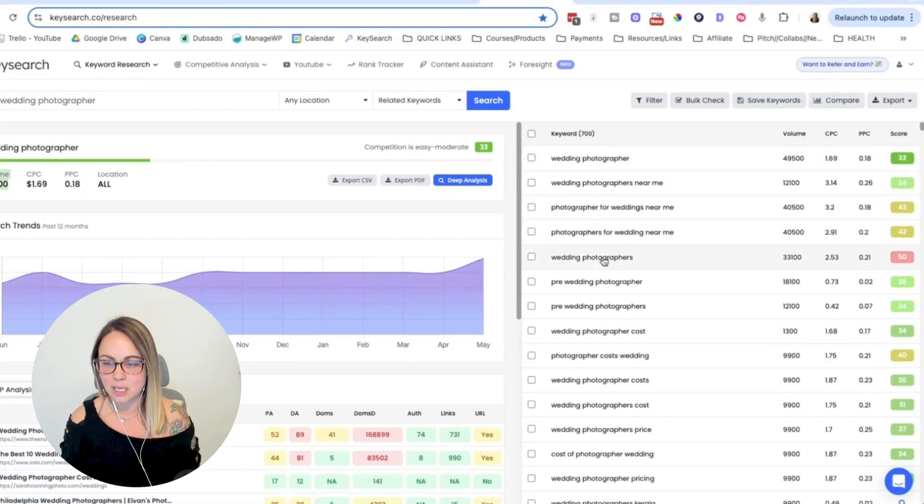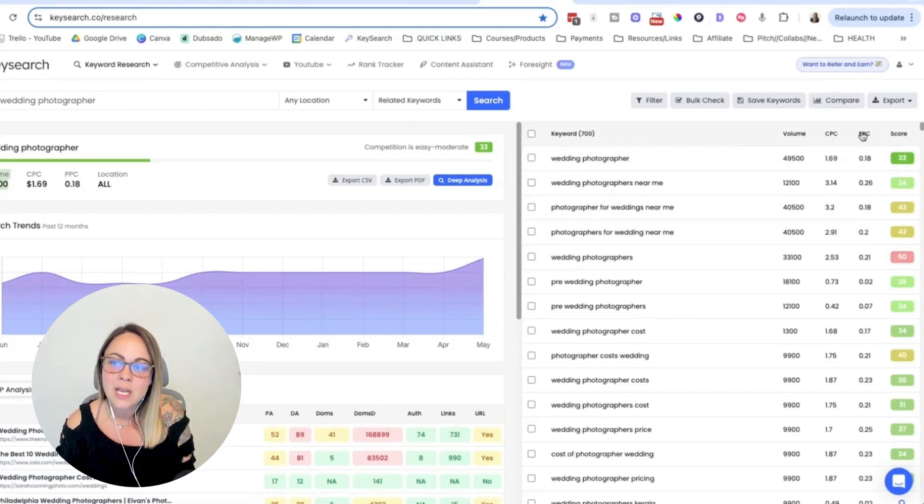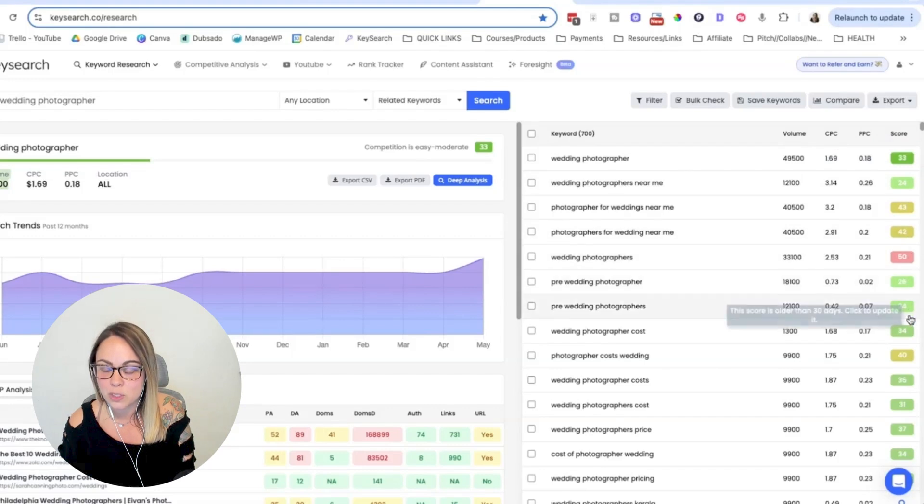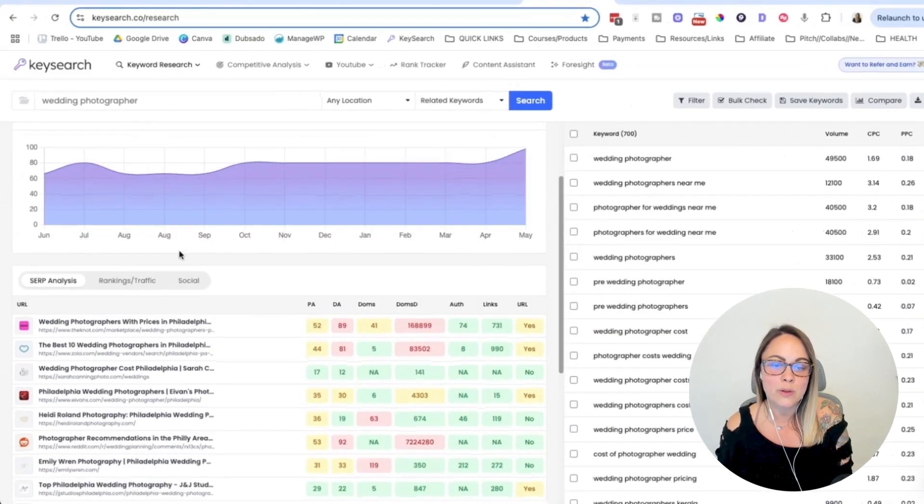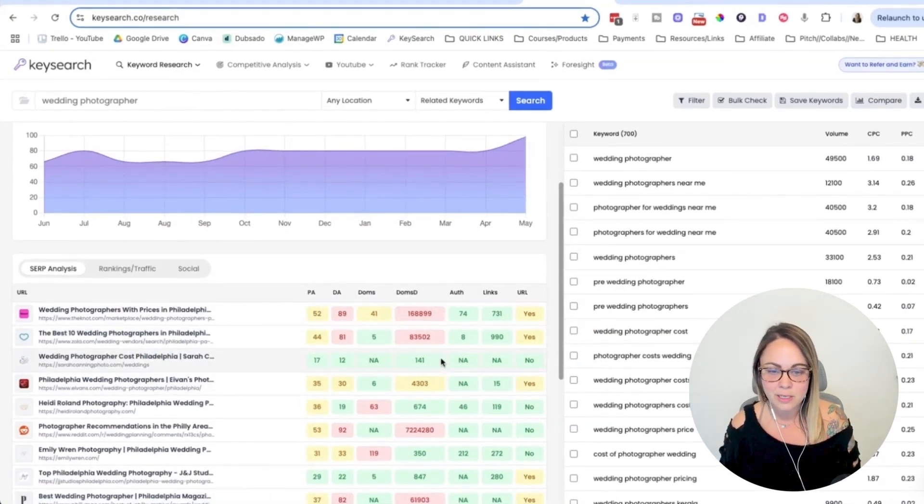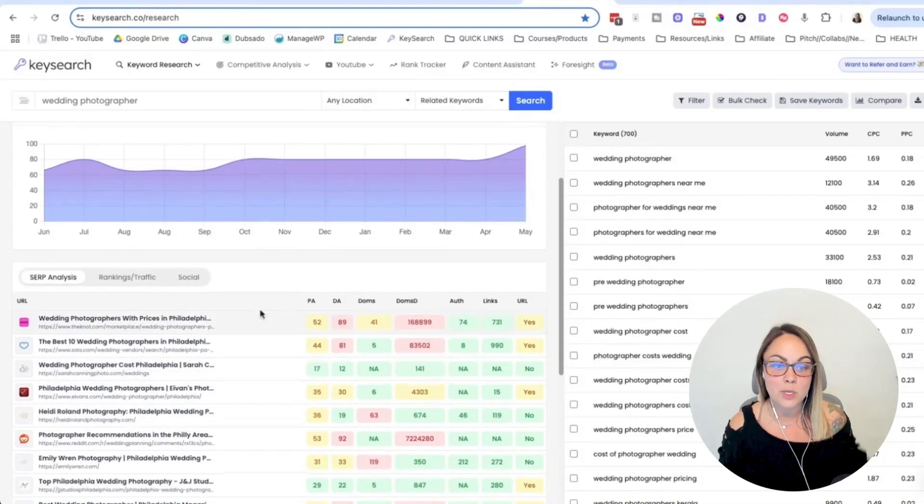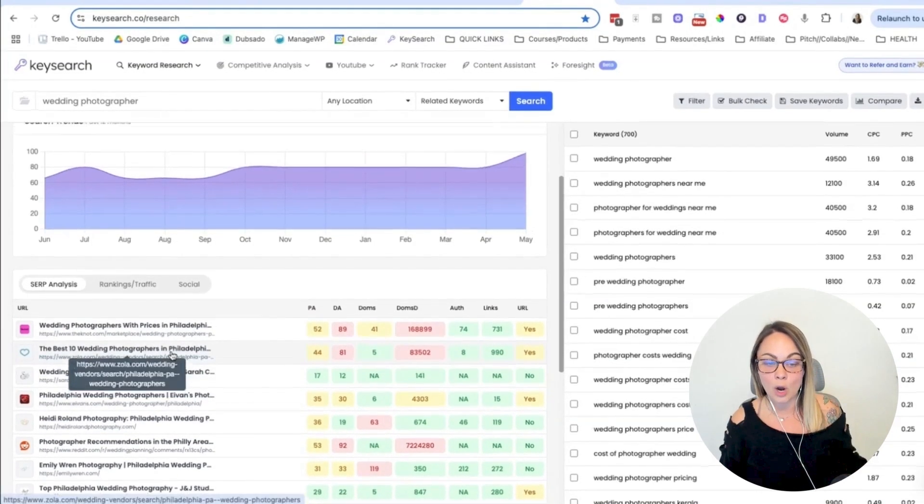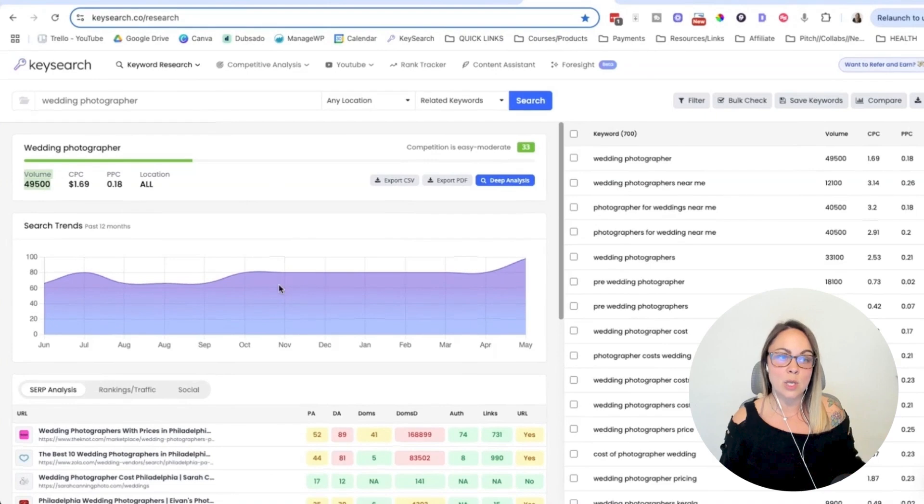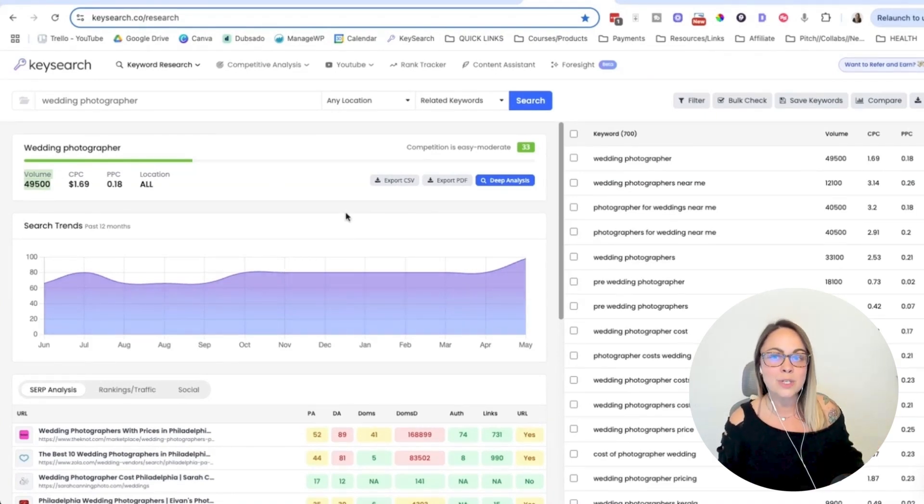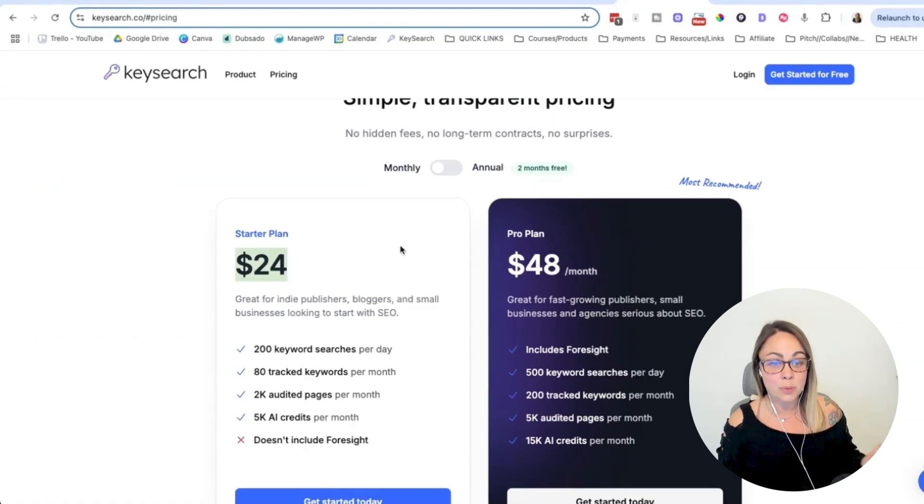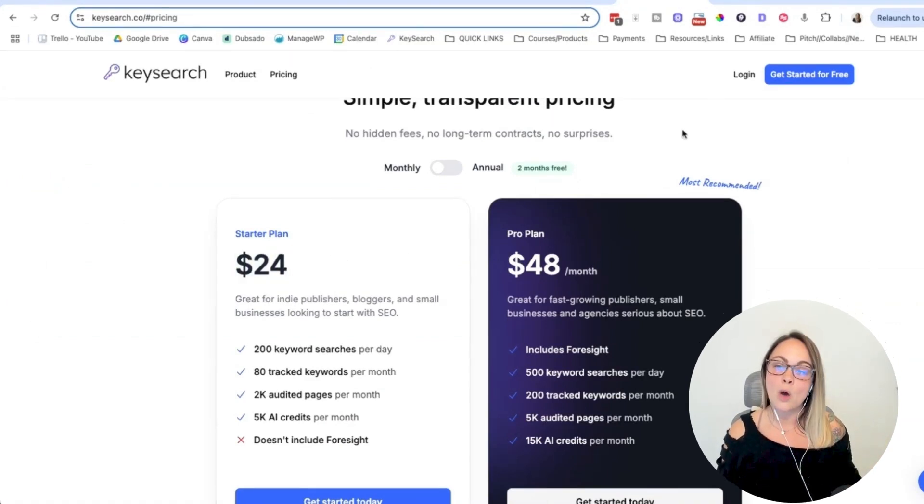And so you can see the keyword, you can see the search volume, the CPC, the PPC, and the keyword difficulty score. And then if you scroll down, there is the SERP analysis highlighting different metrics so that you can compare maybe your website with other people that are already showing up on page one. And so like I said, Key Search is an incredible option if you want to keep things a little bit more streamlined and a little bit more simple. Their plans start at a pretty budget friendly price right here.